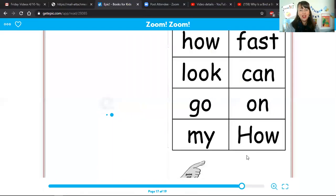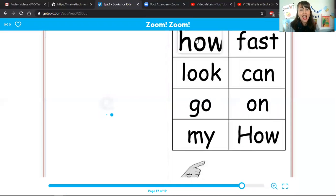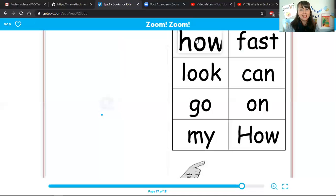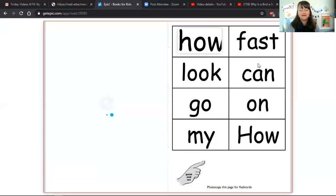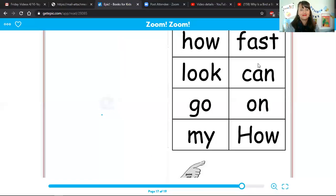I hope you have fun reading about all the different ways we can go fast. Have a great rest of your day, first graders. Bye.